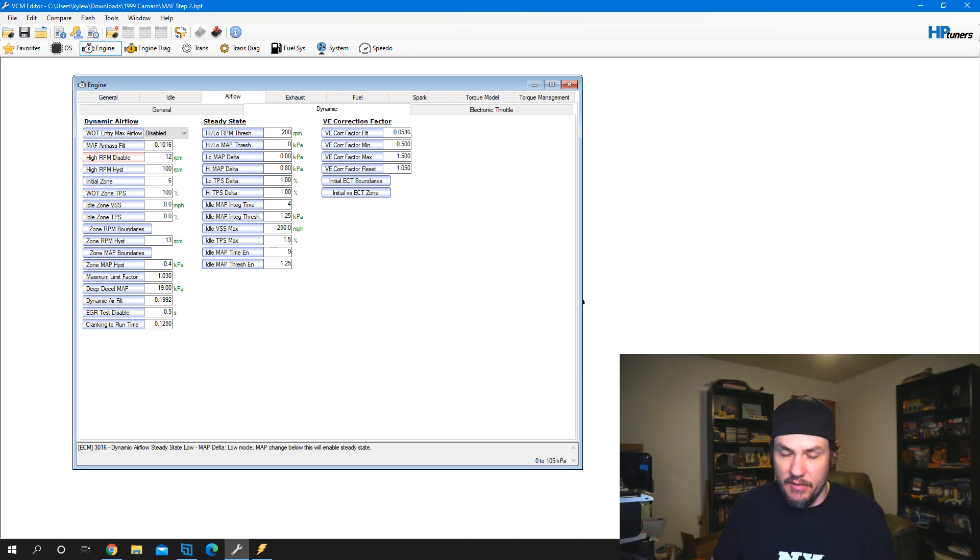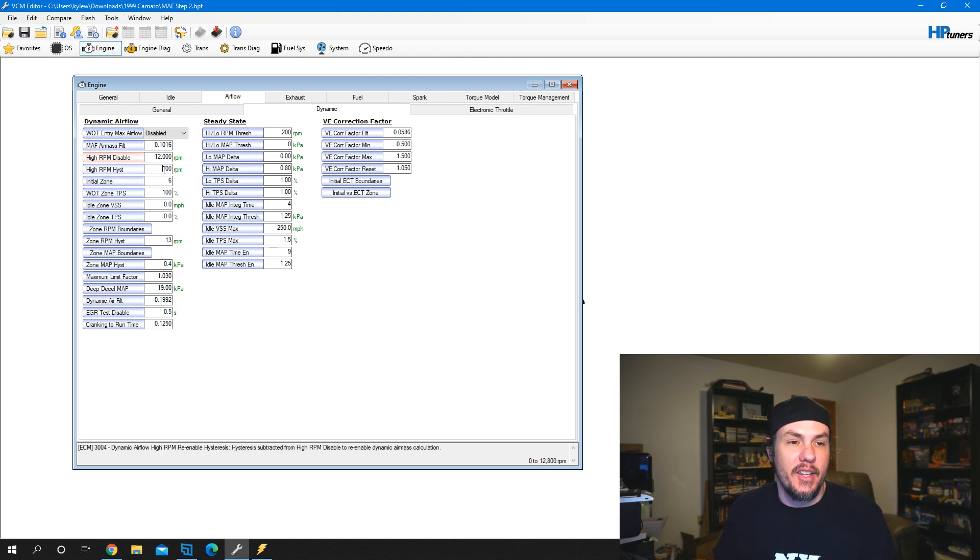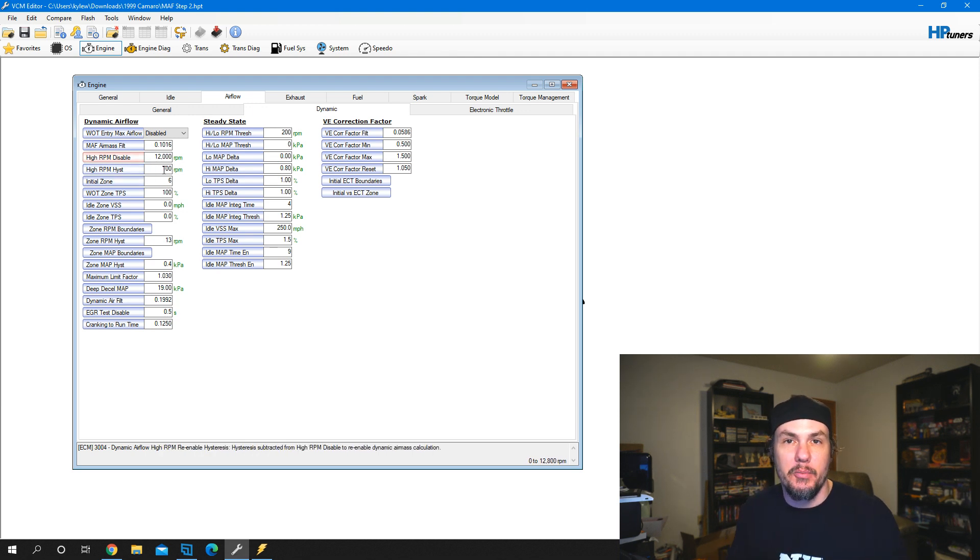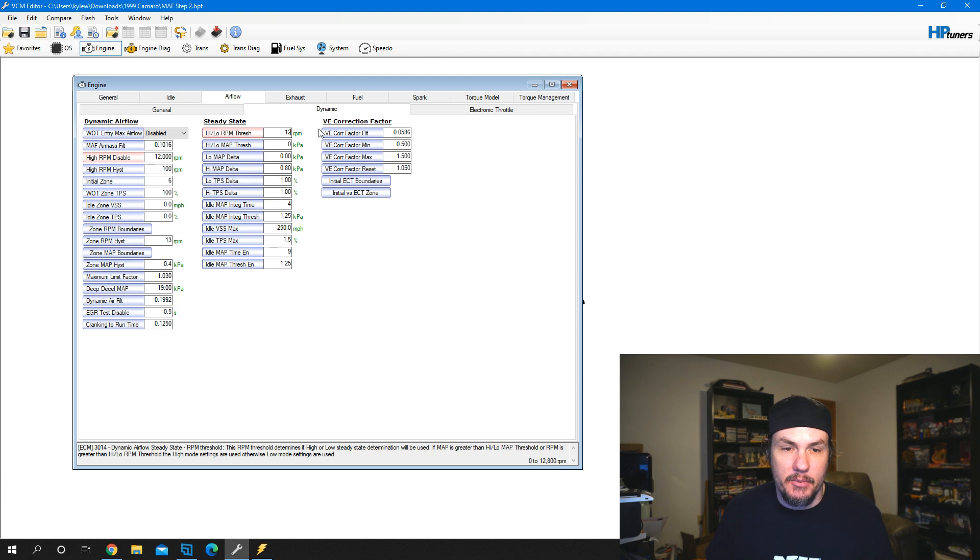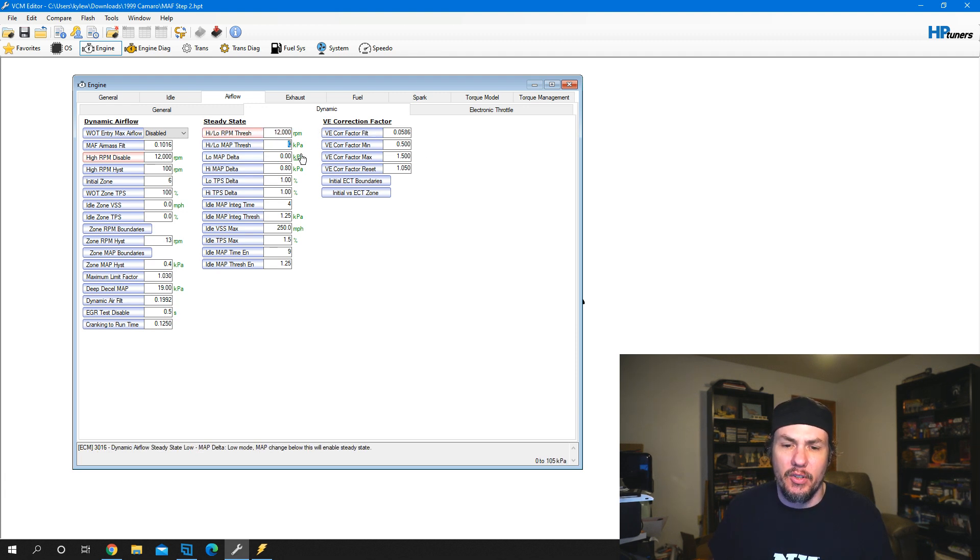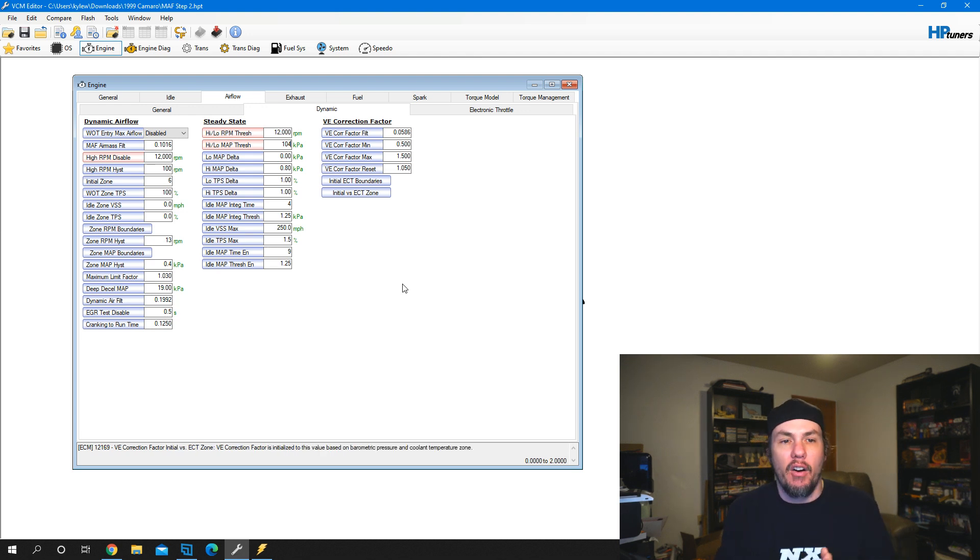We're going to max this stuff out. We can take this up to 12,000. This is a hysteresis, so it basically says anything below 11,900 is going to be using volumetric efficiency. We can bump our steady state up to 12,000 and our high-low map threshold to 104.